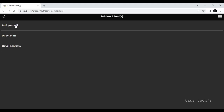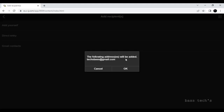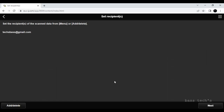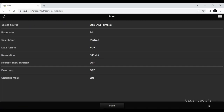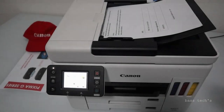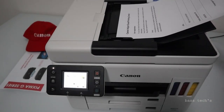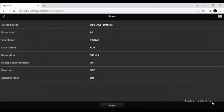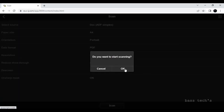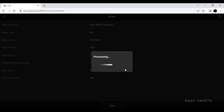Add a recipient — add yourself if you want. I have added myself. Click next. Do you want to set a password or test file? No, I don't want to set the password. Click and you can keep your document in the ADF. The scan will start, be processed, and sent to the respective email address.